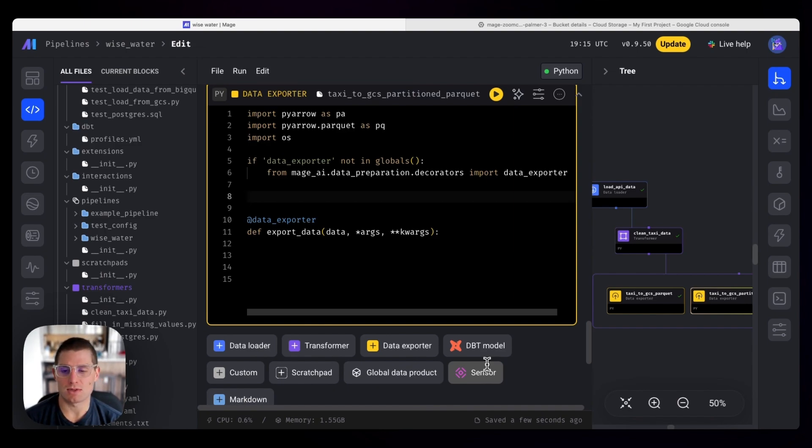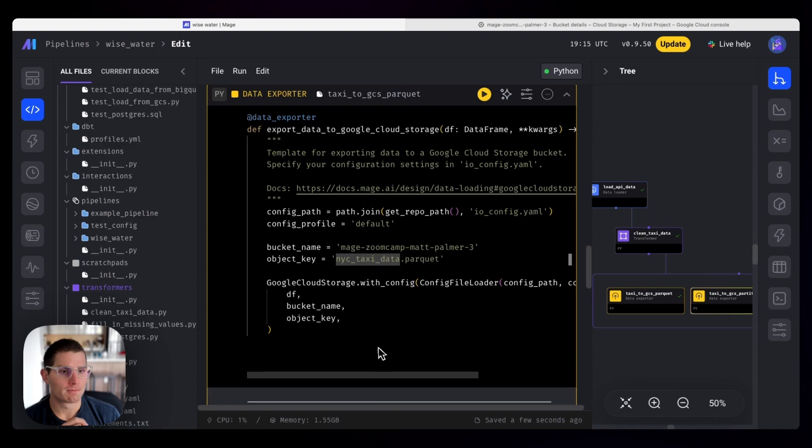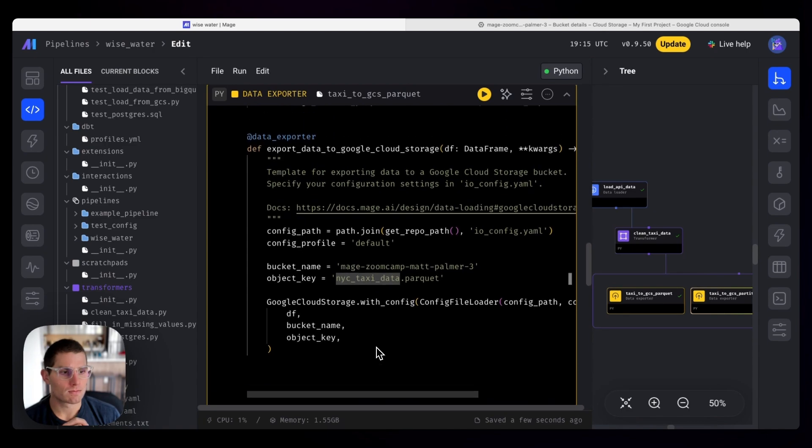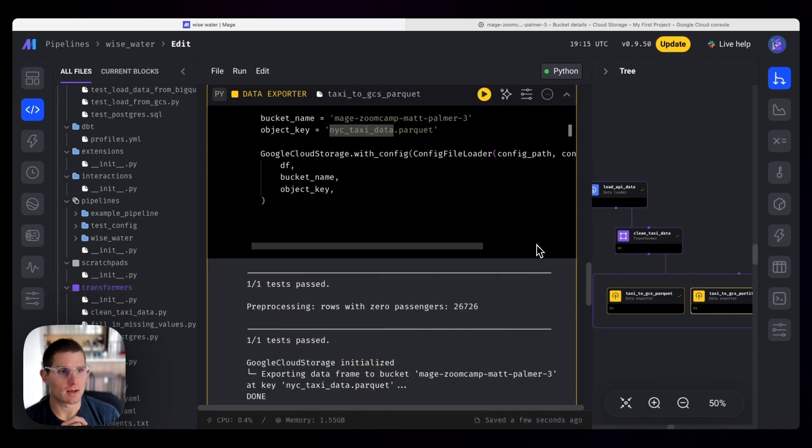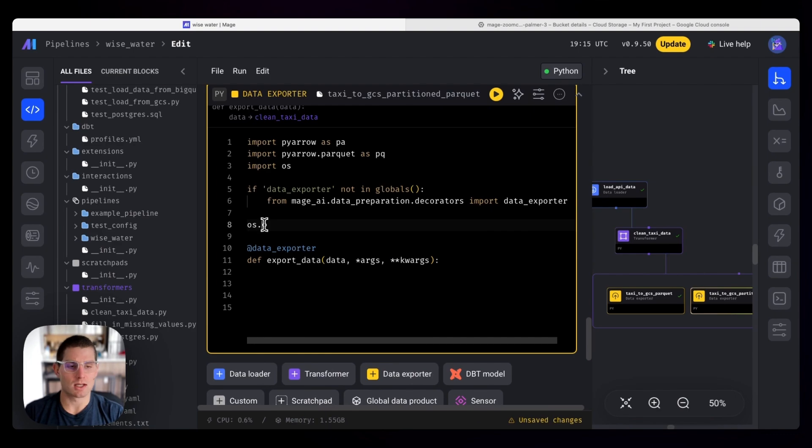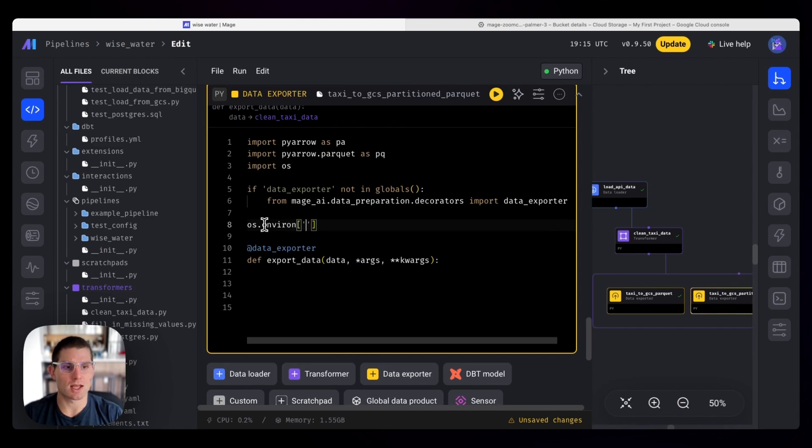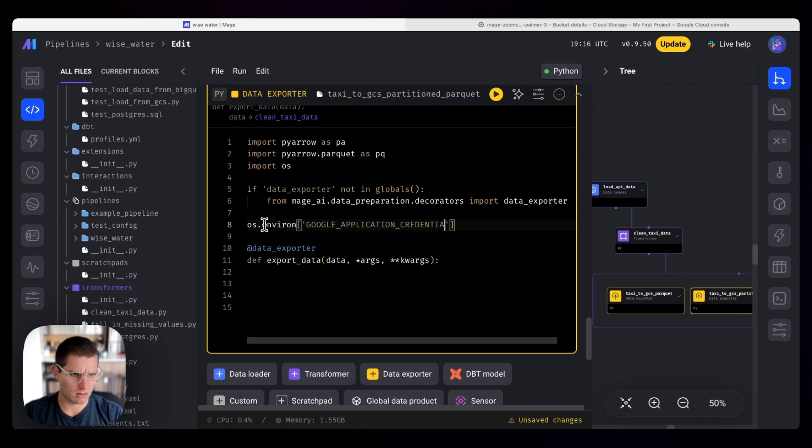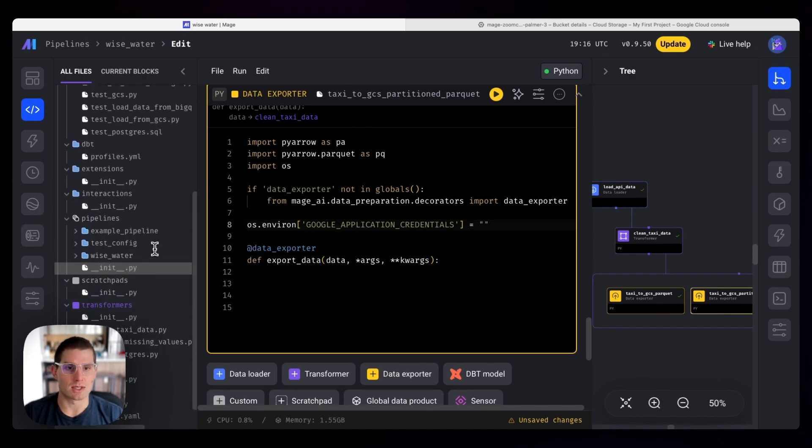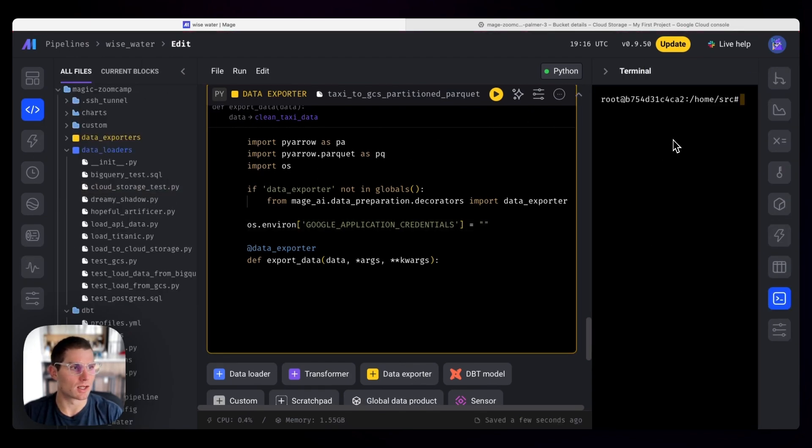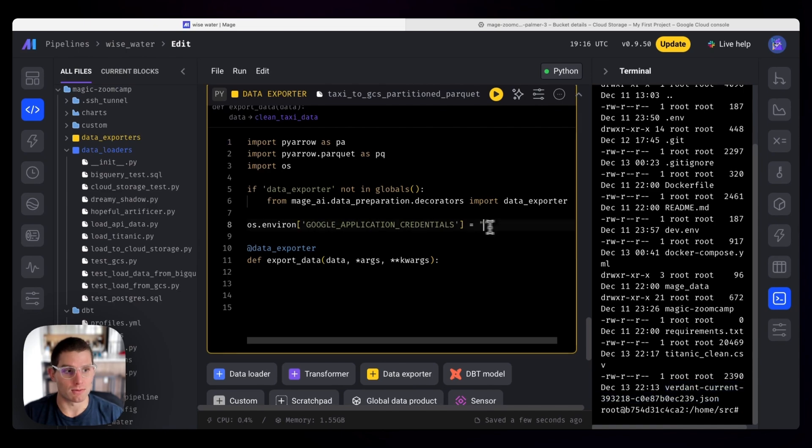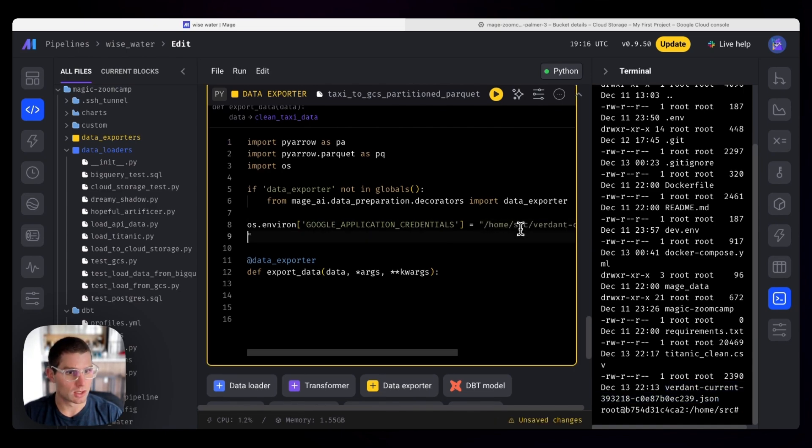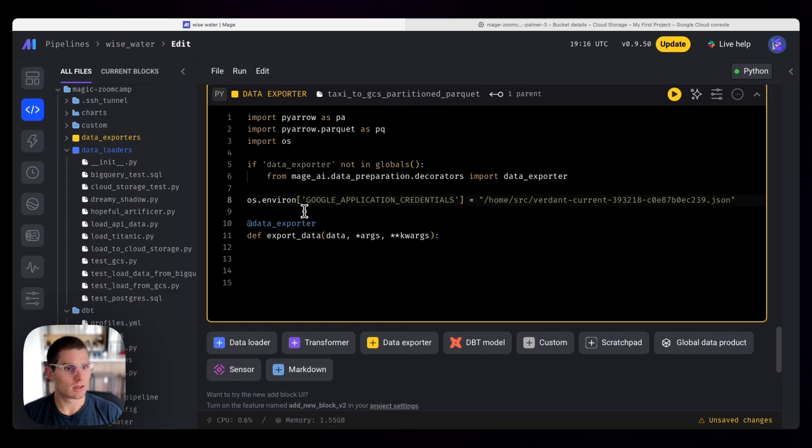So this is something that Mage does that we've set in that config file, but we're going to do it manually here. So you can actually get, so what we'll do here is we'll define os.environment, which is setting an environment variable, Google application credentials. And we're going to set that equal to the location of that file that we mounted. So an easy way to find that is to go to the terminal. We'll do like a ls -la. This is verdant current for me, it'll probably be something different for you. And we know that's at home/src. So this is going to tell PyArrow where our credentials are located.